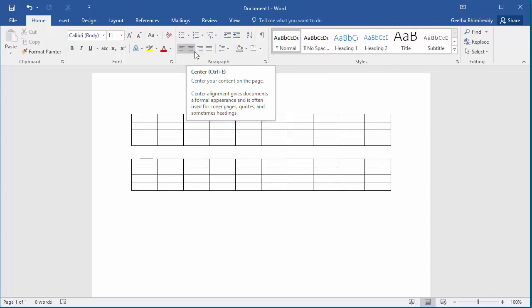You can see the table is split into two tables. When a table is split, Word adds a blank paragraph between the two tables.